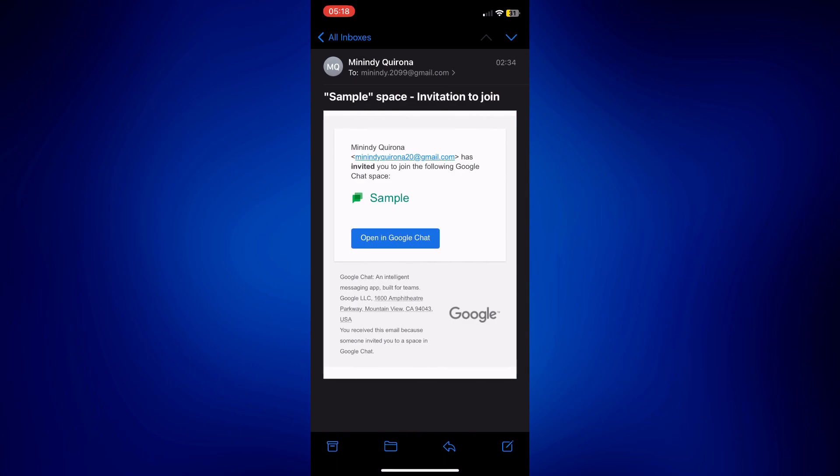This is an invitation to join that space. On their end they have the option to open this in Google Chat and that's how they can join you in this space. And that's how easy it is to invite someone on Google Chat.